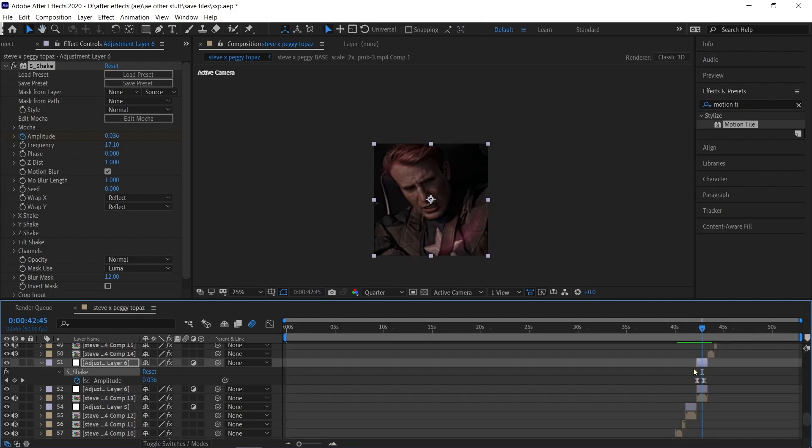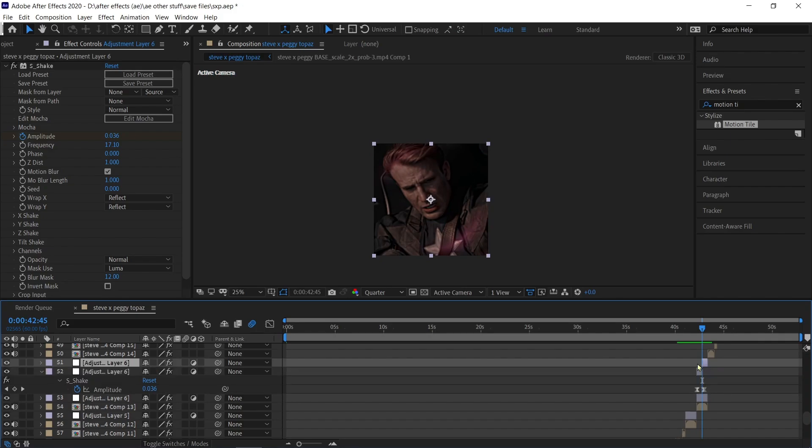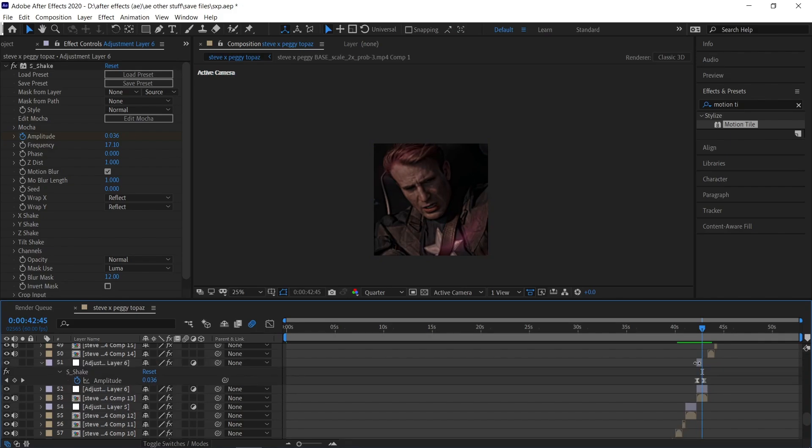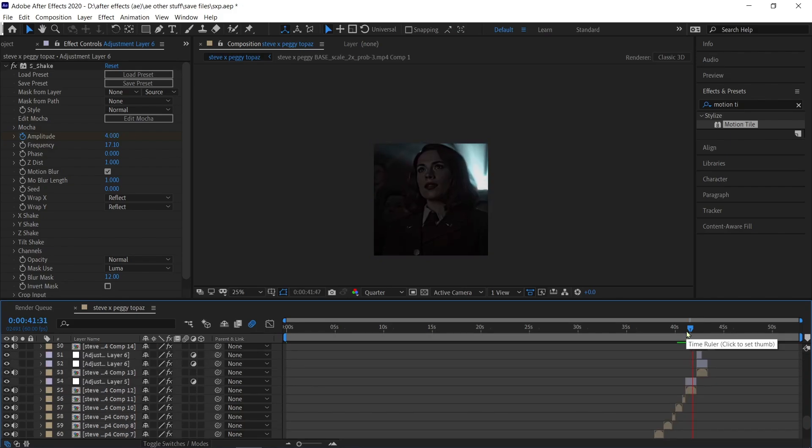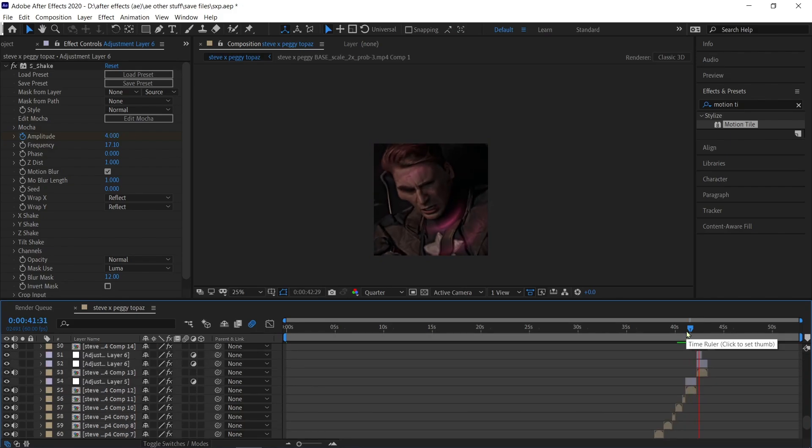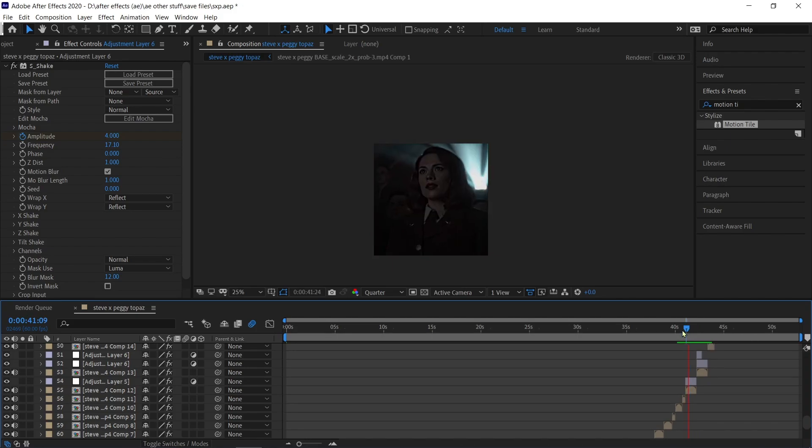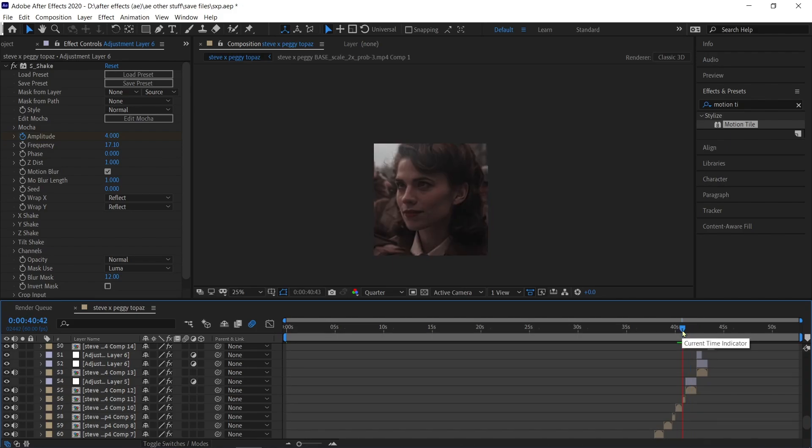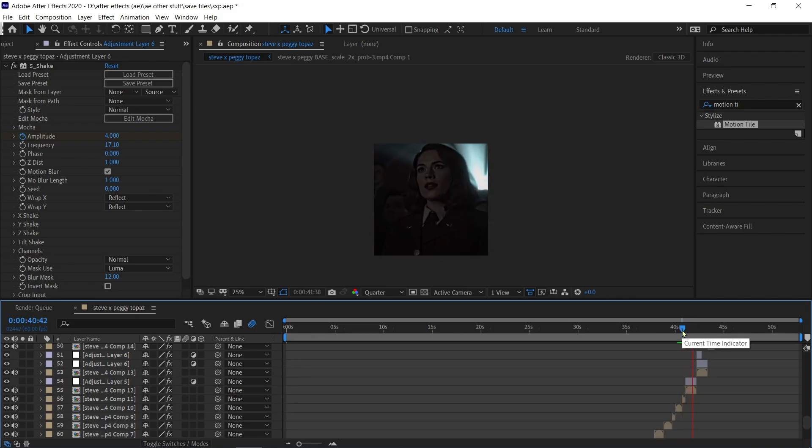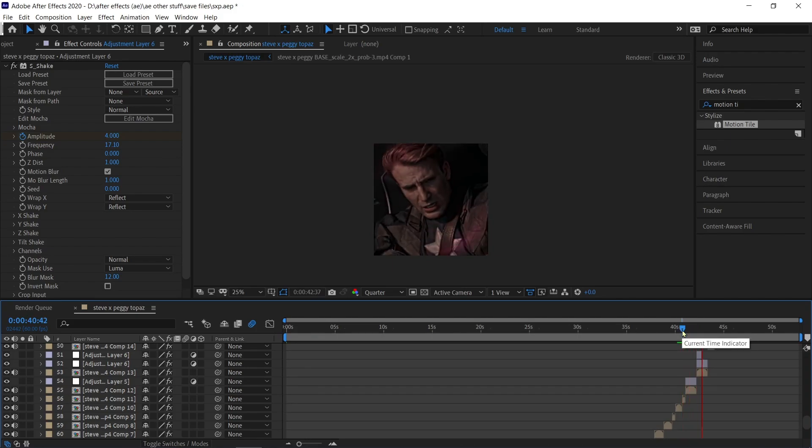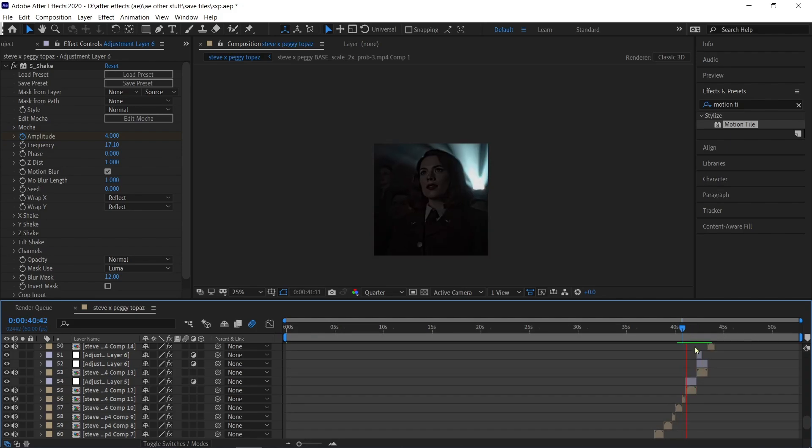You can split the shake adjustment layer if you want a lighter shake. If you want it to be harder, then let it be the same size as the clip. There you go, it's done. Thanks for watching.